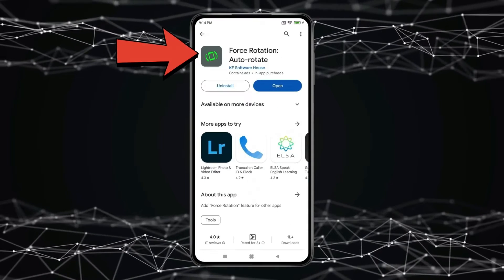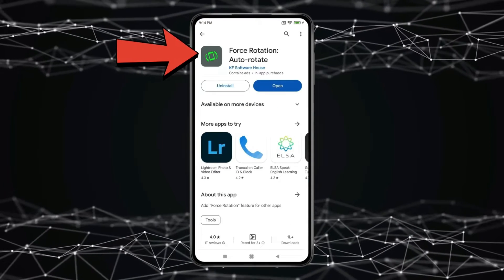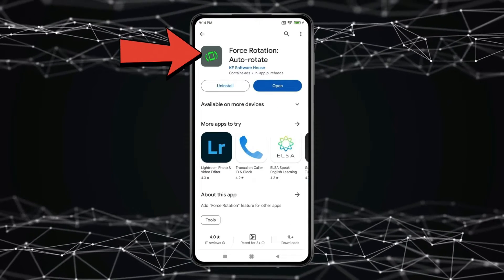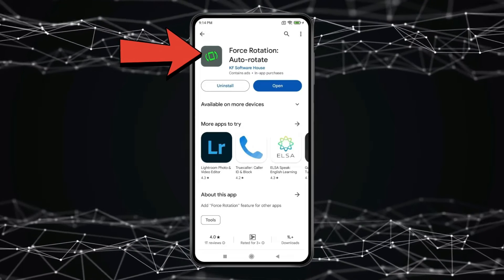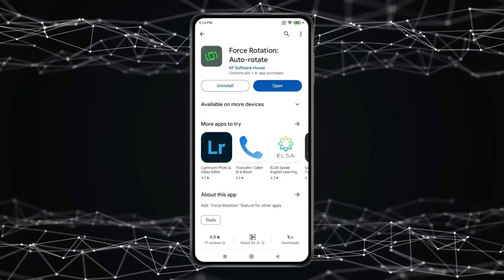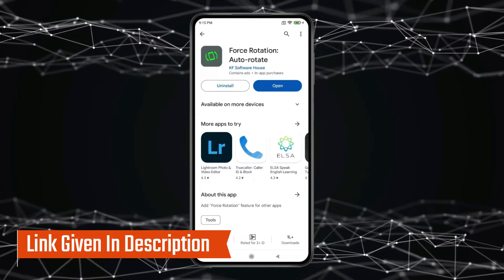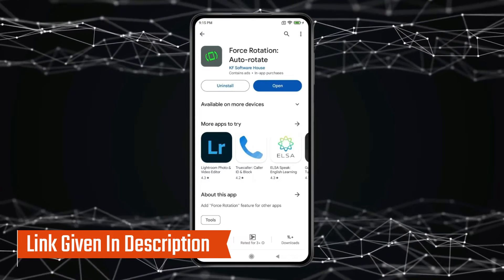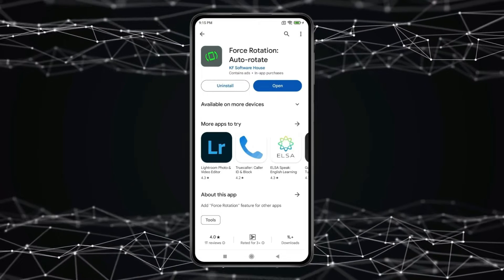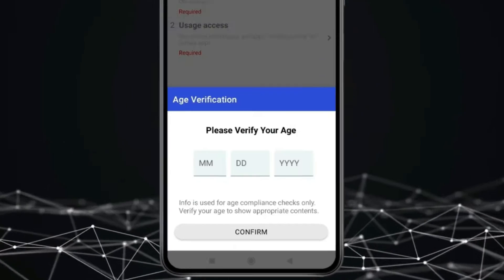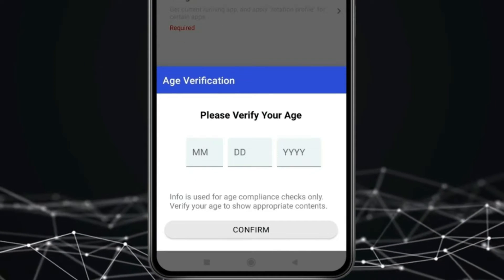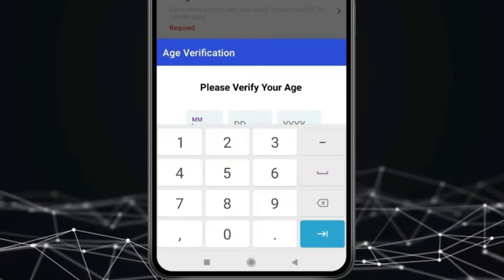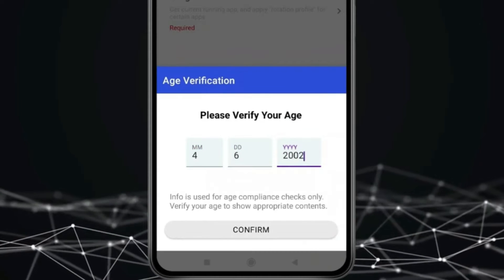You can download this third-party app for solving your auto-rotate issue, which is Force Rotation Auto-Rotate. You can find this app in Google Play Store and you can also download this from the link given in description. After downloading this app, you have to open it and verify your age by typing your birth date. Press on confirm.